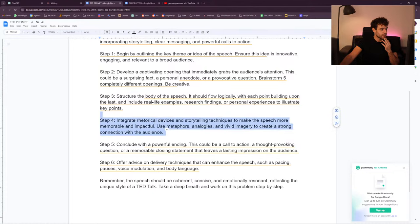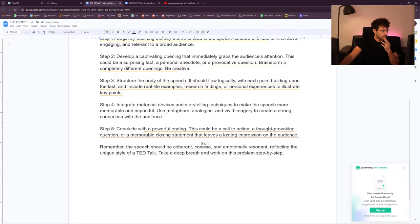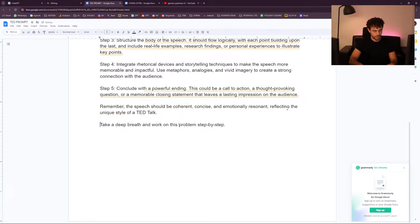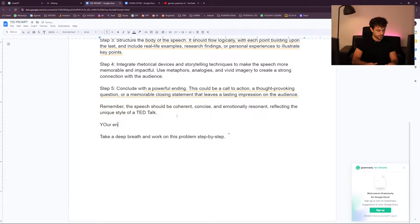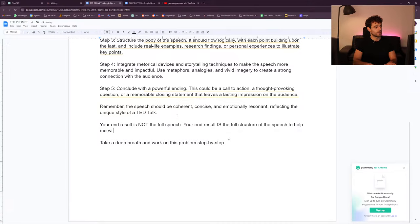Step 4: integrate rhetorical devices and storytelling techniques. Conclude with a powerful ending. Your end result is not the full speech — your end result is the full structure of the speech to help me write it afterwards. We also forgot the context — we need some context. I am one of your clients and here is the needed context between angle brackets.